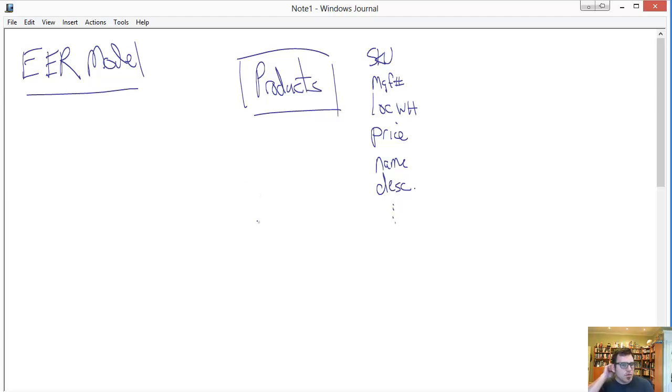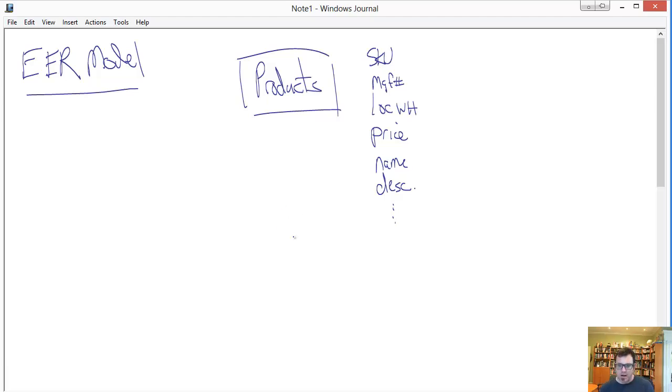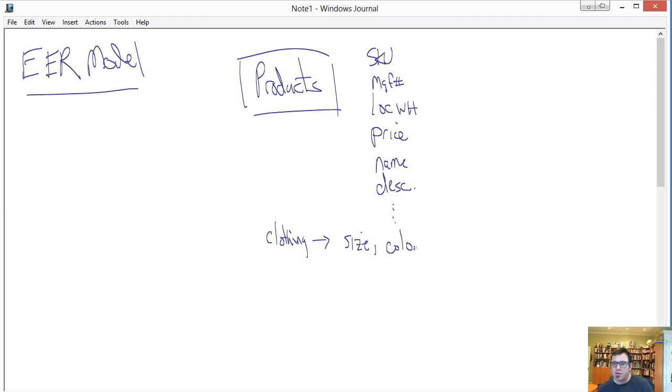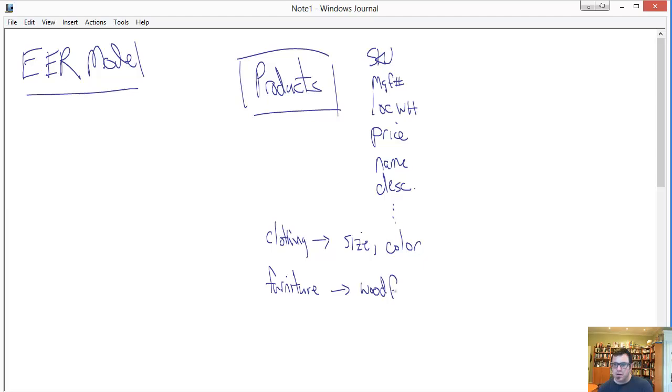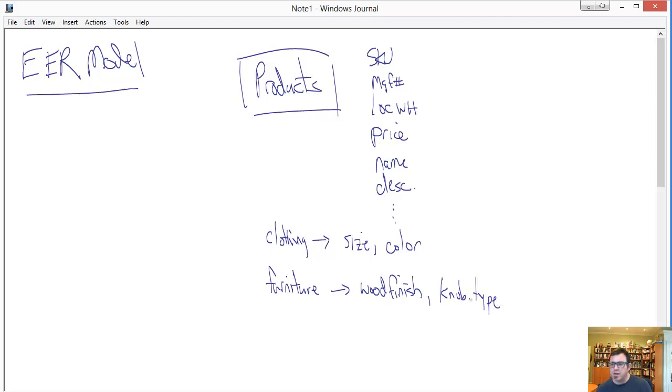But what you realize as you continue to tease out all of the attributes necessary for the products you plan to sell, that there are groups, and they sort of hang together, that have attributes that pertain to them that don't necessarily pertain to the other products. So, you have, say, clothing. And clothing has attributes including size and color that don't necessarily pertain to the other products that you sell. Similarly, let's say, furniture. Furniture has wood finish. You know, is it maple? Is it oak? Is it cherry? Is it birch? Wood finish and knob type. Say you're selling buffets and whatnot. And the knob type, is it a brass pull? Is it a wooden pull? Is it a glass knob?